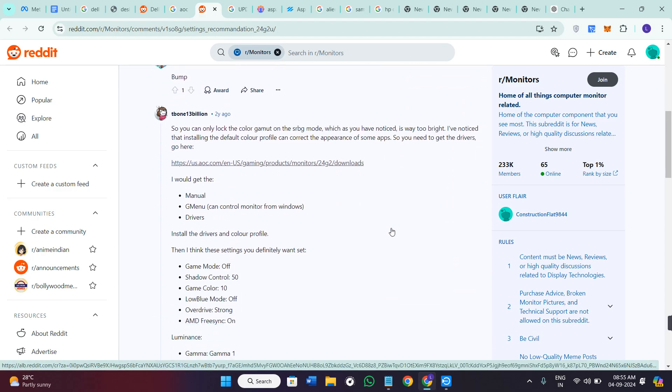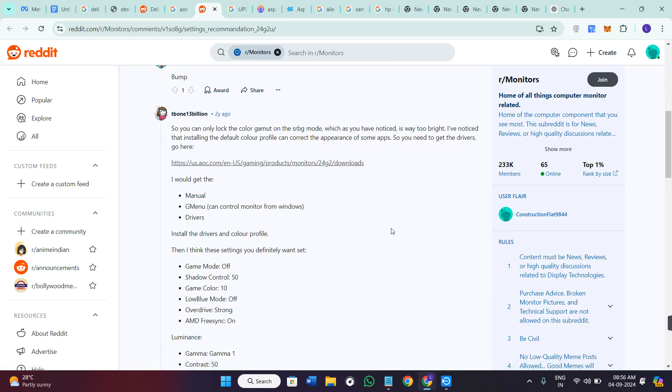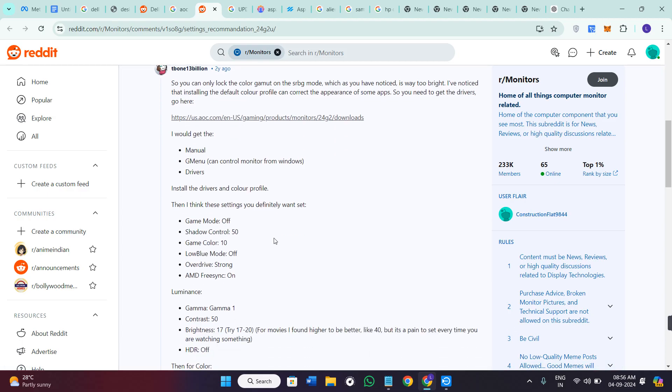As you can see on Reddit, some people had tried to get the best settings possible and have provided the details over here. You would get the manual, menu, and drivers, and install the drivers and color profile.